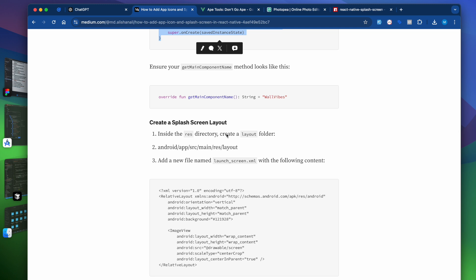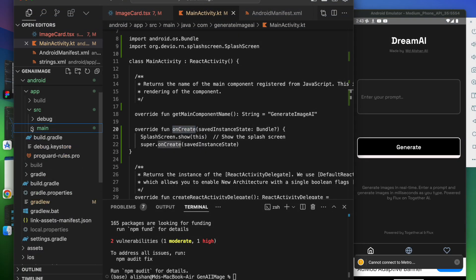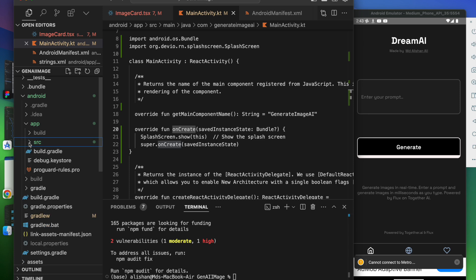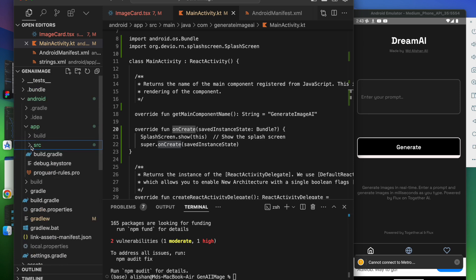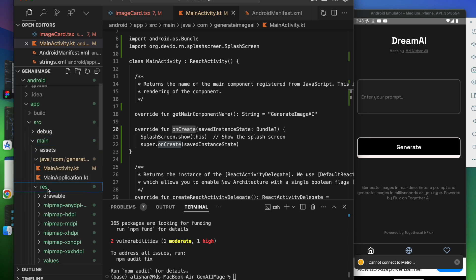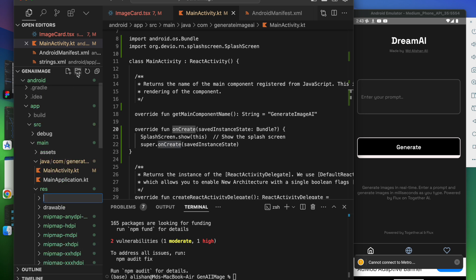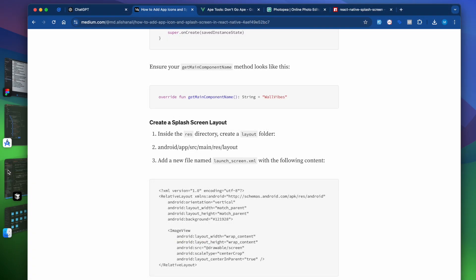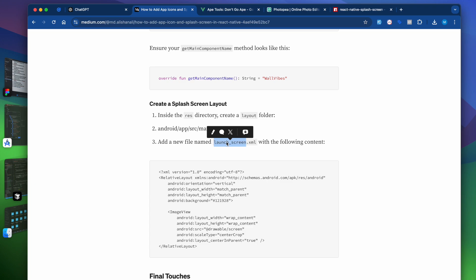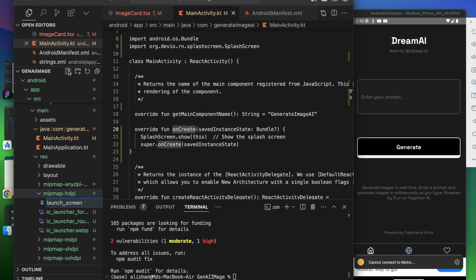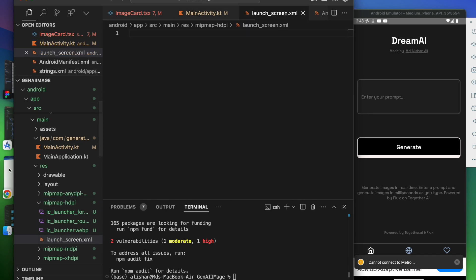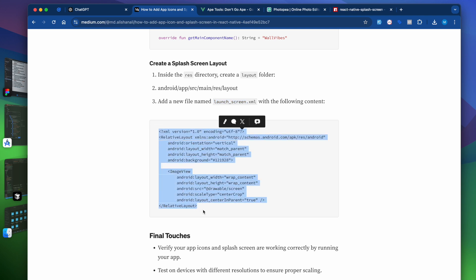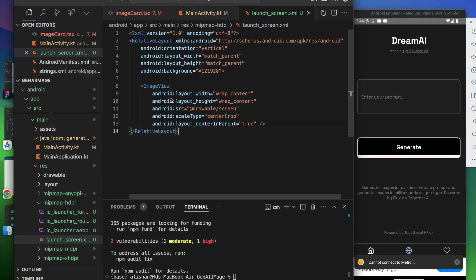Next, we have to create a splash screen layout. Inside the res directory, create a folder called 'layout'. So go to android > app > src > main > res, create a new directory named 'layout', and inside that layout directory create a file called launch_screen.xml. Once that's done, copy the XML code from the article and paste it into launch_screen.xml.